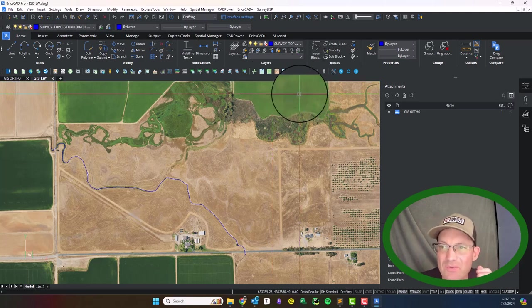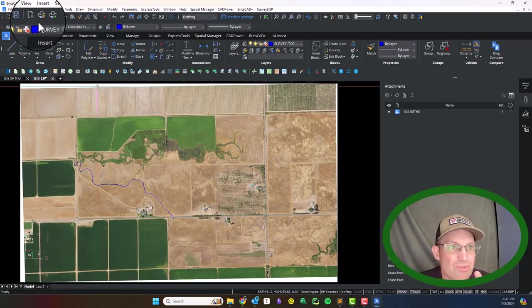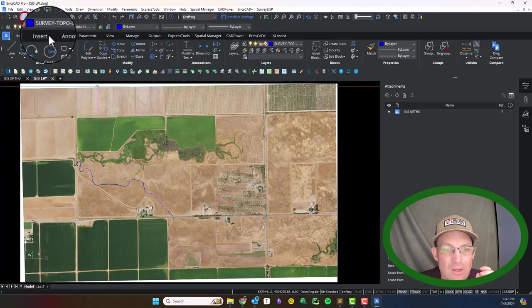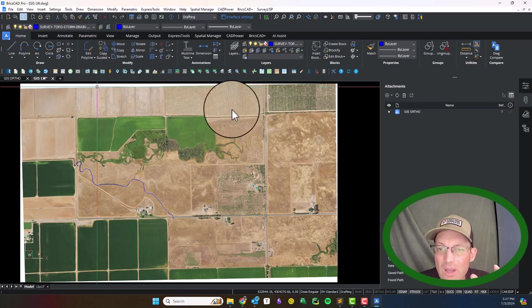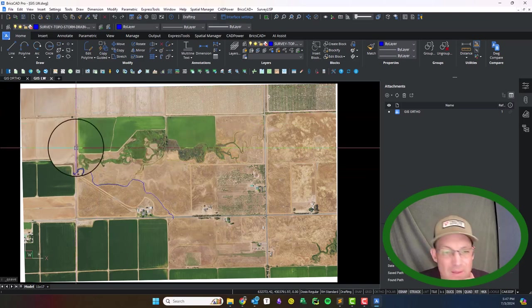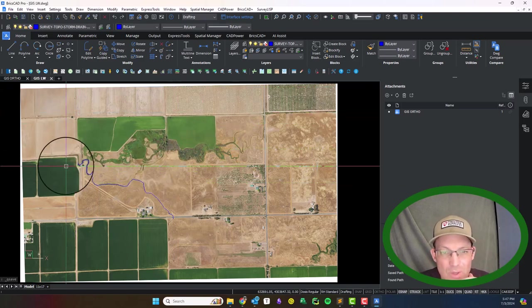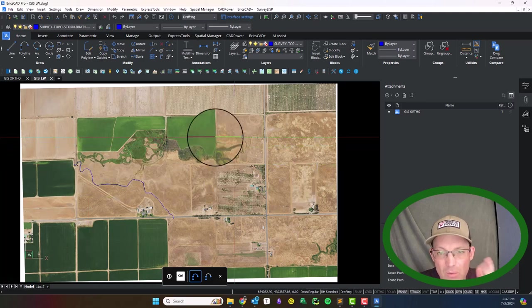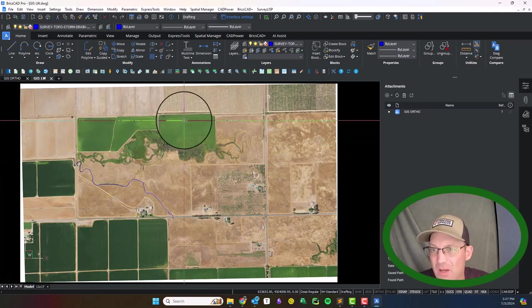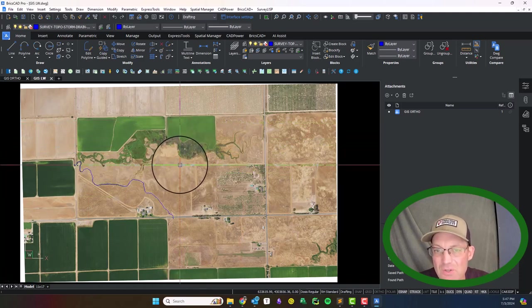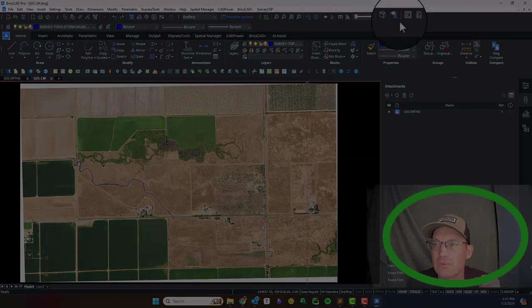So I'm going to go ahead and stop this video. You guys can see now we're set up. We'll save it. When I open the new video, I'll have the layers set up and then we'll go in and talk about what we're going to do on some of these geographic features. We'll do that in the next video.